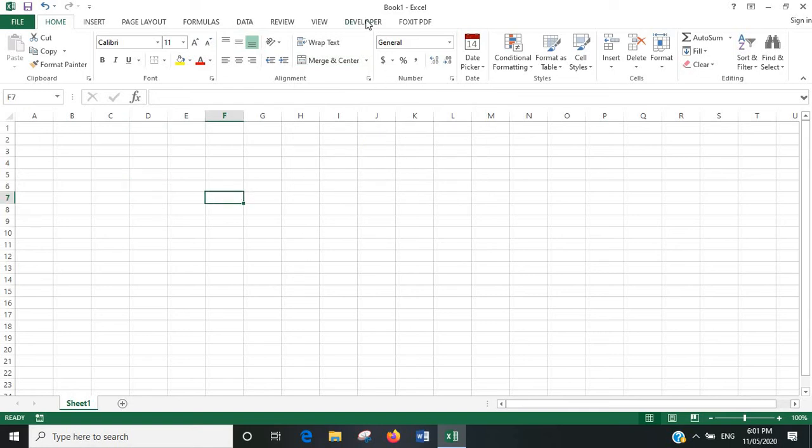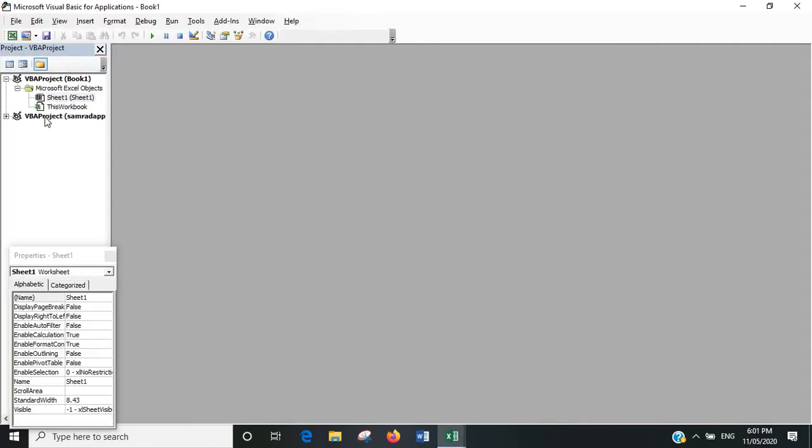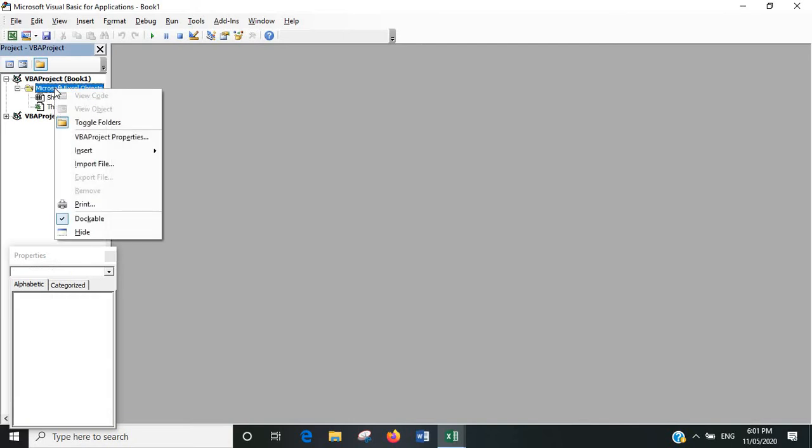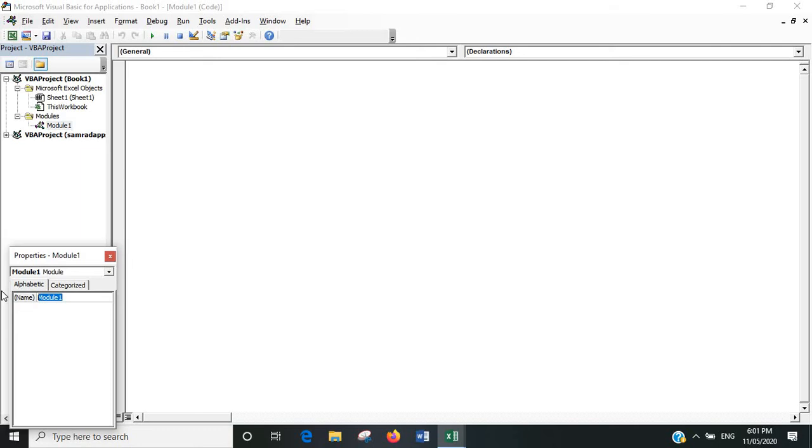So we'll go into the visual basic editor, insert a module. Okay, so now that we're in this screen I'll give it a name, and in this case since we're unmerging all the cells, call it unmerge all cells.